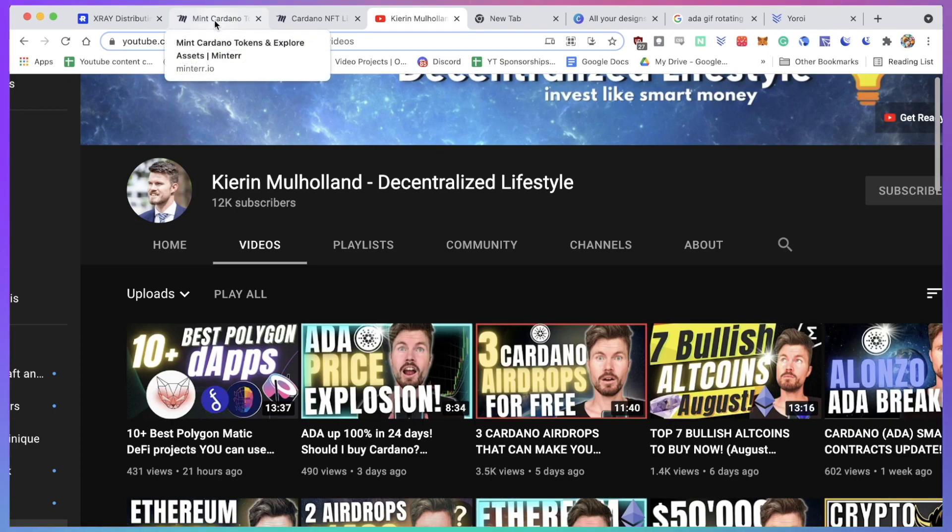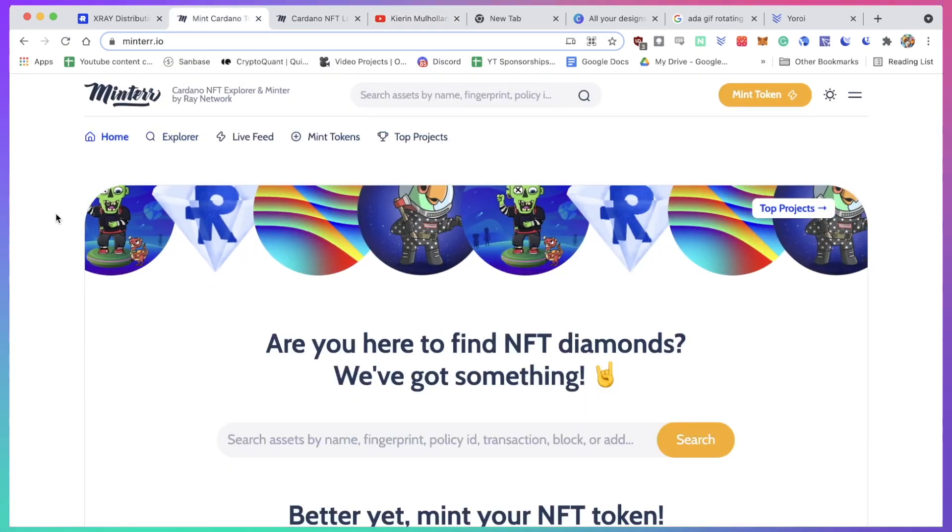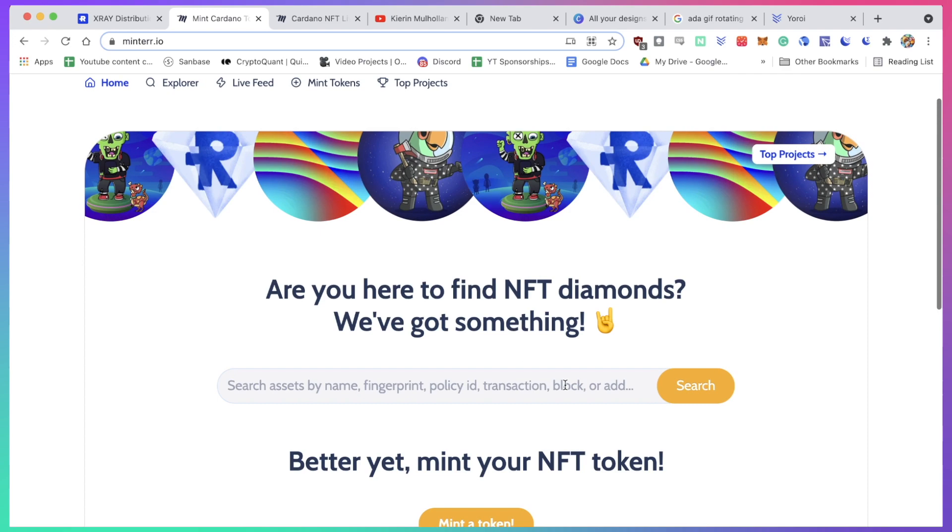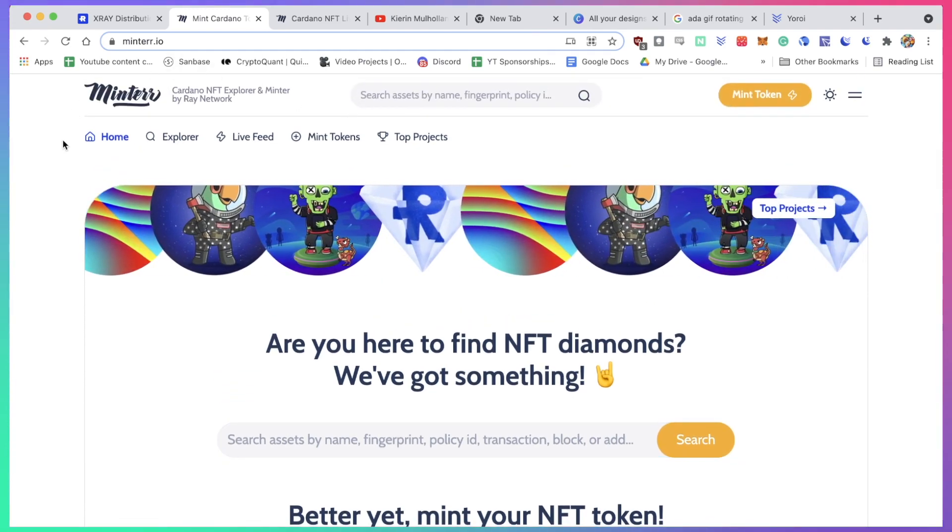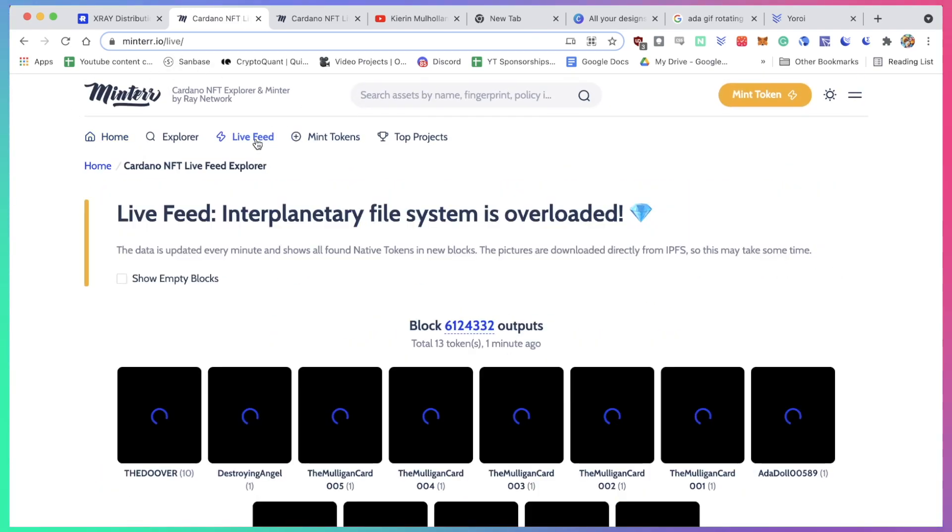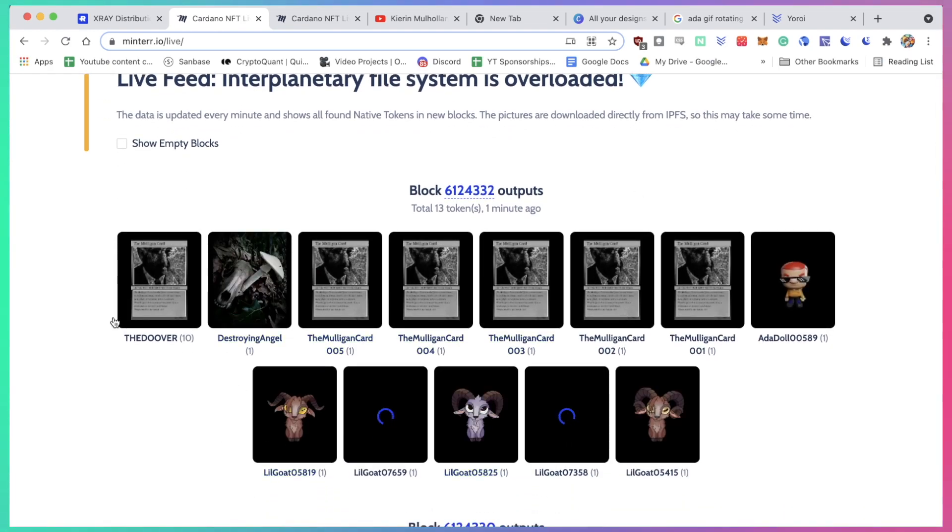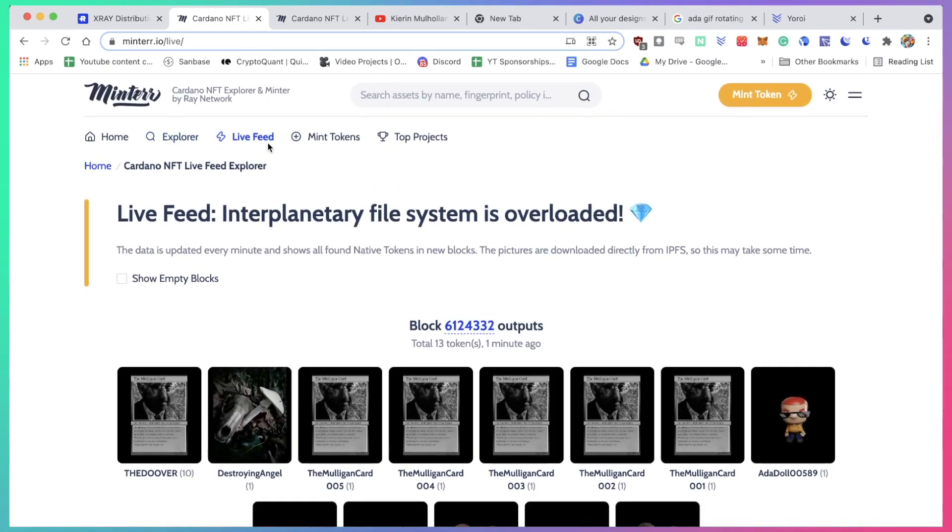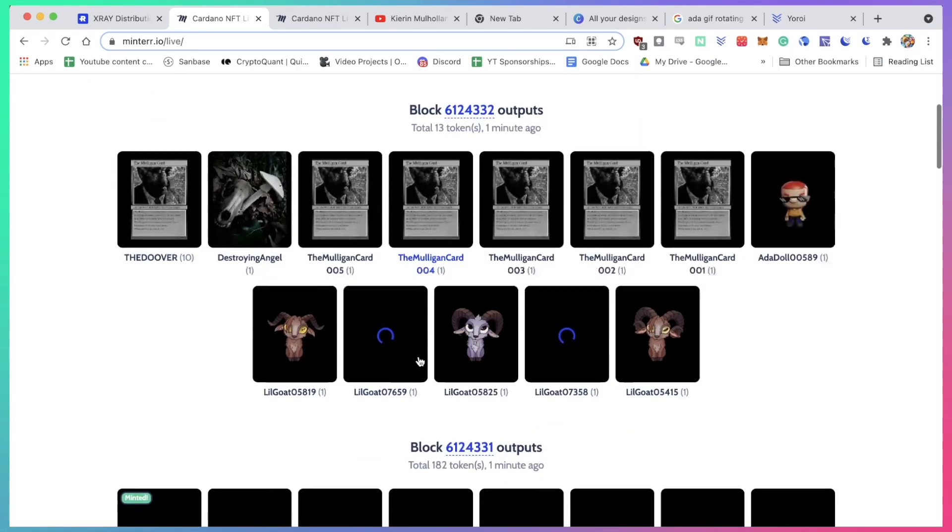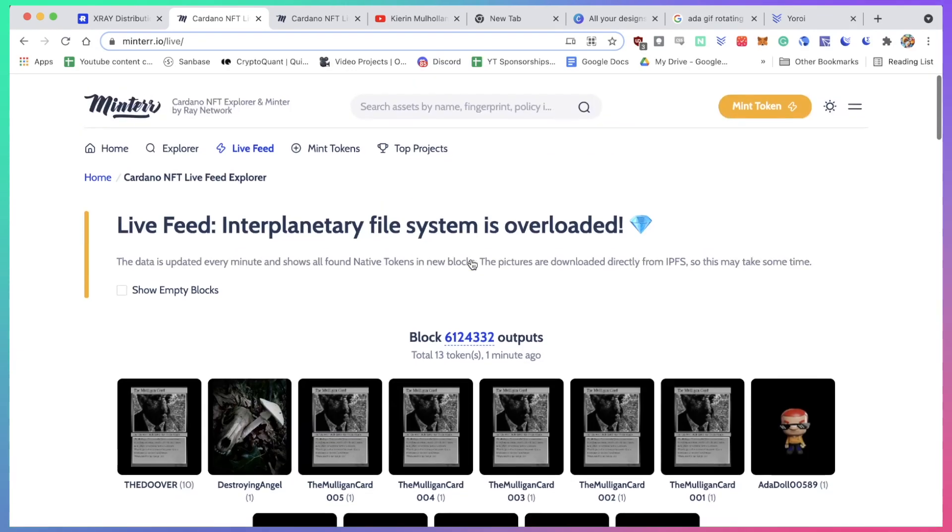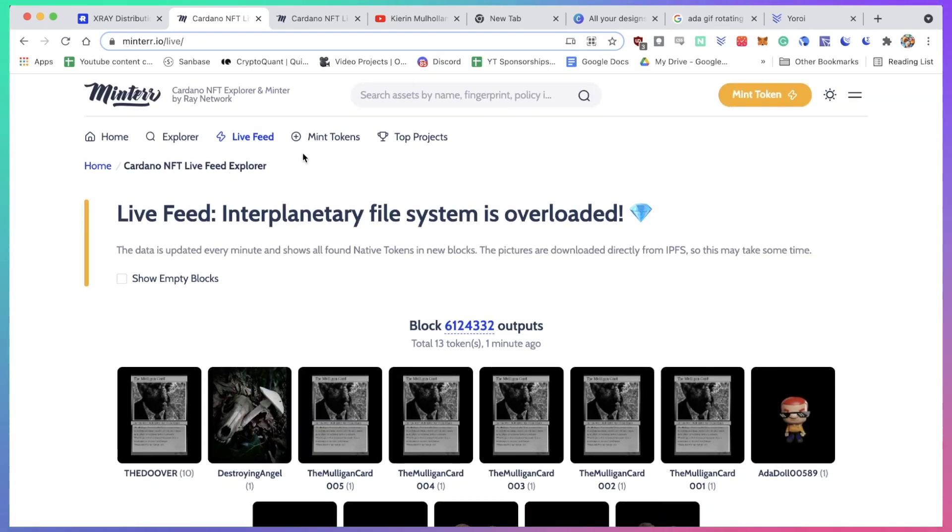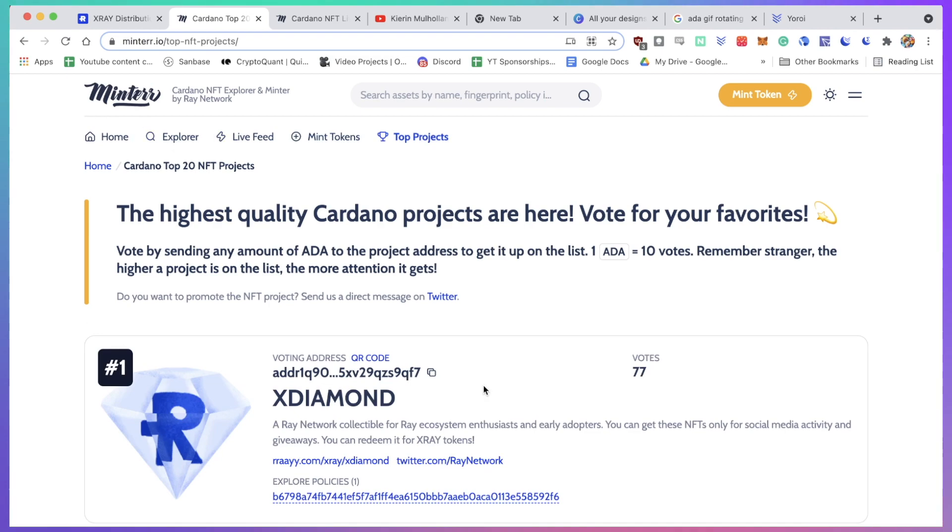Let's get back to minting your own NFTs. Before we do that, you can actually also explore previous NFTs that were minted in Cardano blocks. You can just click on the live feed and you can see which kind of NFTs have been minted. You can also go and look at the top projects on mint.io, and you can also submit your own project if you're an artist and you want to create NFTs on Cardano.